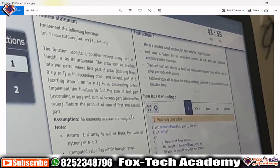Hello friends, today I am going to solve another array problem. In this problem we have given one function called 'product of sums'. This function takes two arguments: one argument is the array and another one is the size of the array, and we have to return the sum of products.